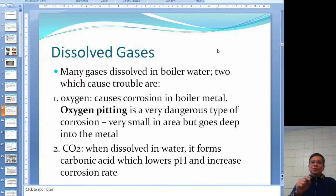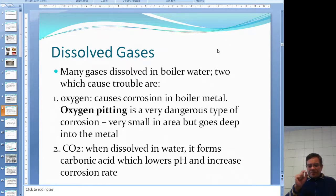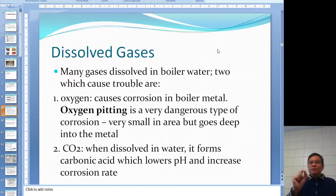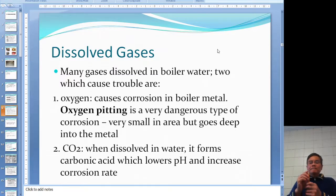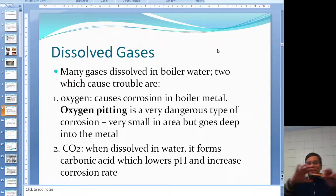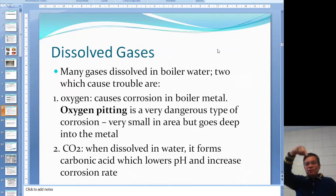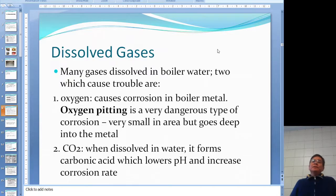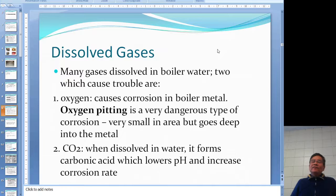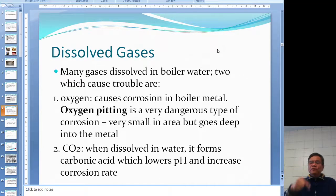A common term in operating engineering is oxygen pitting. This type of corrosion is particularly bad because it's very small in diameter — maybe a couple of millimeters — but instead of spreading wide, it goes deep. The tip of a pencil head in size, but it grows deeper. Since a boiler tube may only be 5-6 mm thick, this pitting can easily go through the tube wall.